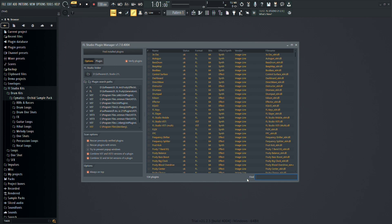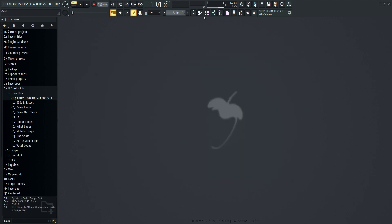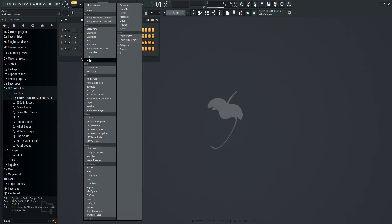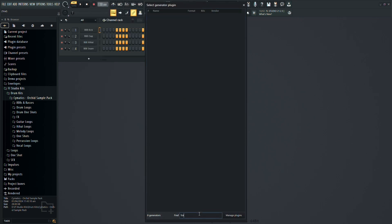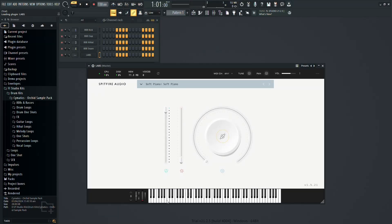After that, you can simply add it to your project like any other plugin and start exploring the vast array of sounds and textures offered by Spitfire Labs. With these steps, you're all set to dive into the world of Spitfire Labs and unleash your creativity in FL Studio. Enjoy exploring the diverse range of instruments and let your musical journey begin.